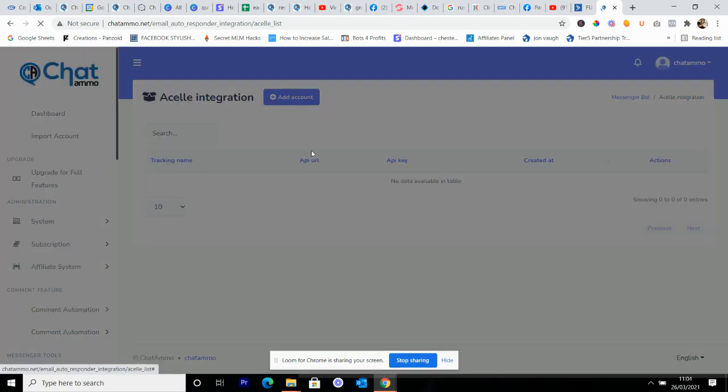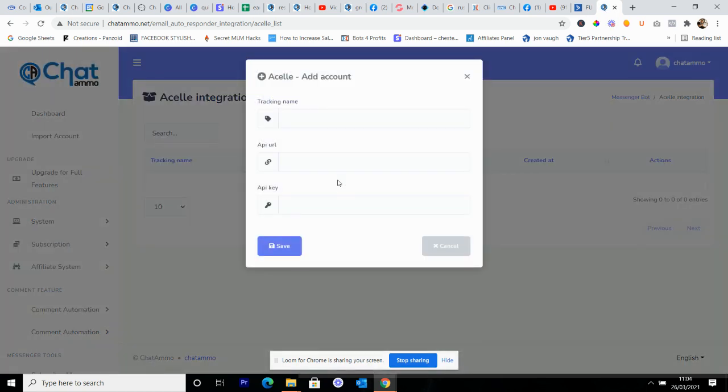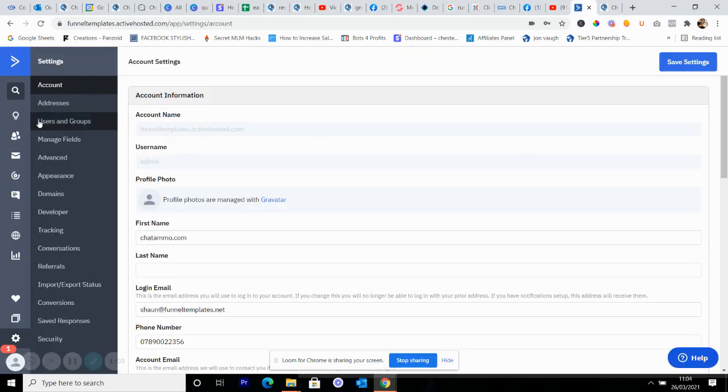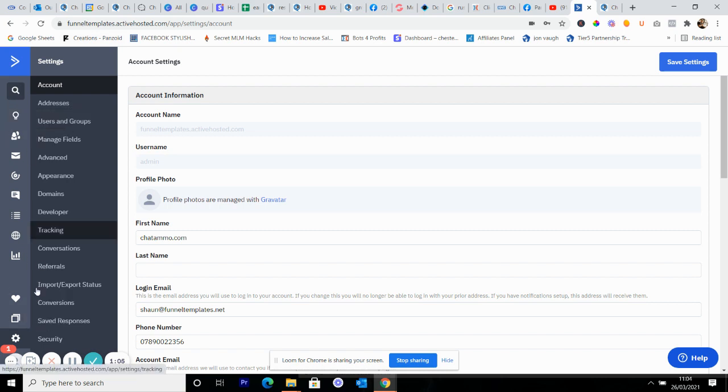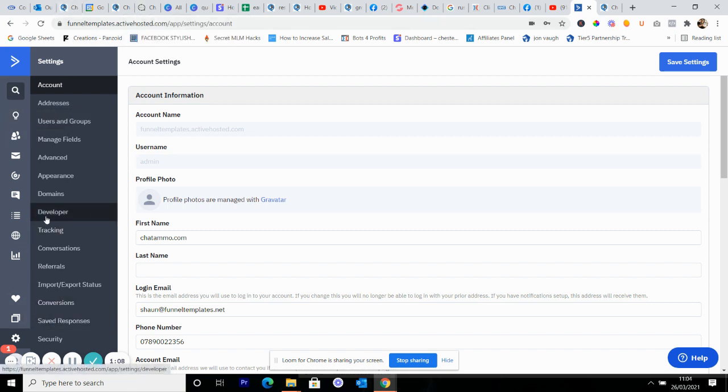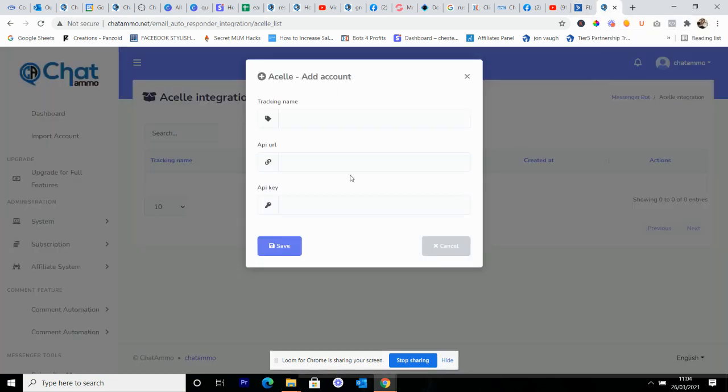Now on just about every email autoresponder, all you're going to do is go in here and you're going to go to Settings, and then from Settings you're going to go into Developer. And from Developer it will give you everything that you need. So you need your tracking name, your API URL, and your API key.